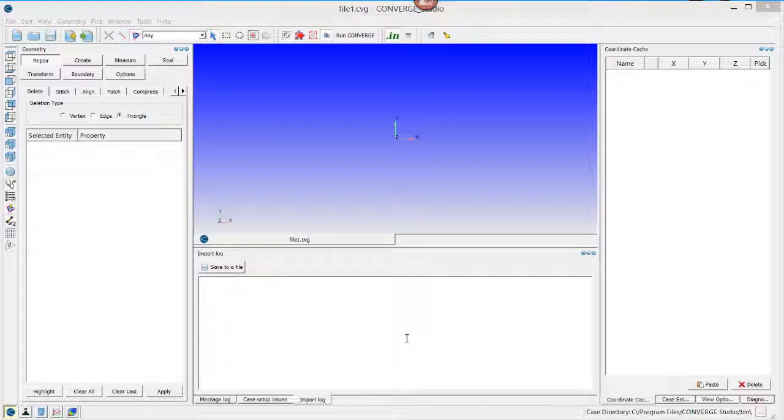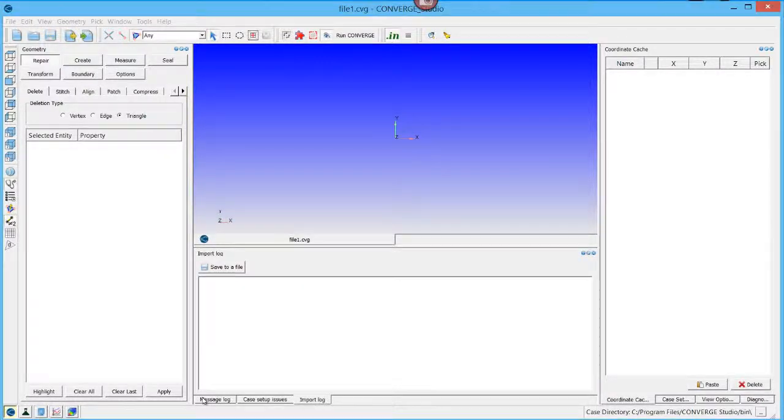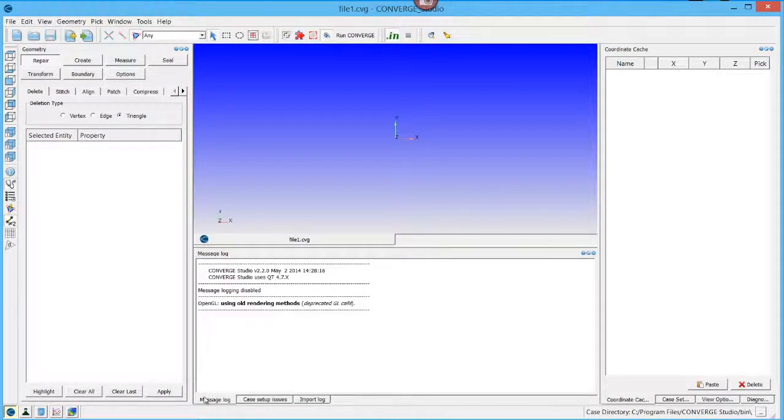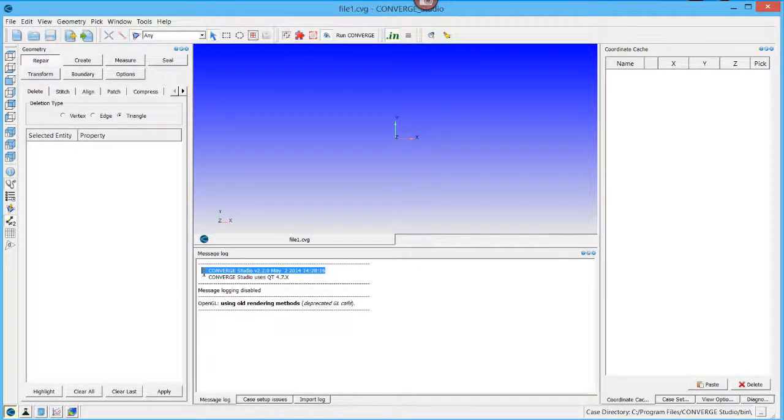Open Converge Studio version 2.2. To verify that you have opened the correct version, look at the message log on the bottom of the screen. The first line should list the version.